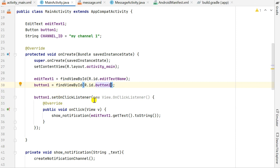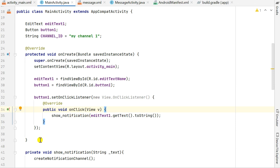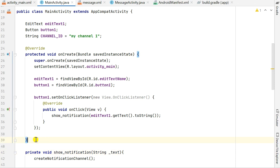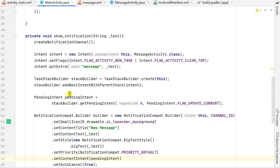I have an OnClickListener for button1, and inside this OnClickListener I call showNotification. I have a new method called showNotification which takes a String variable. This method is defined outside onCreate — here is where onCreate begins and ends, and showNotification is defined after it.